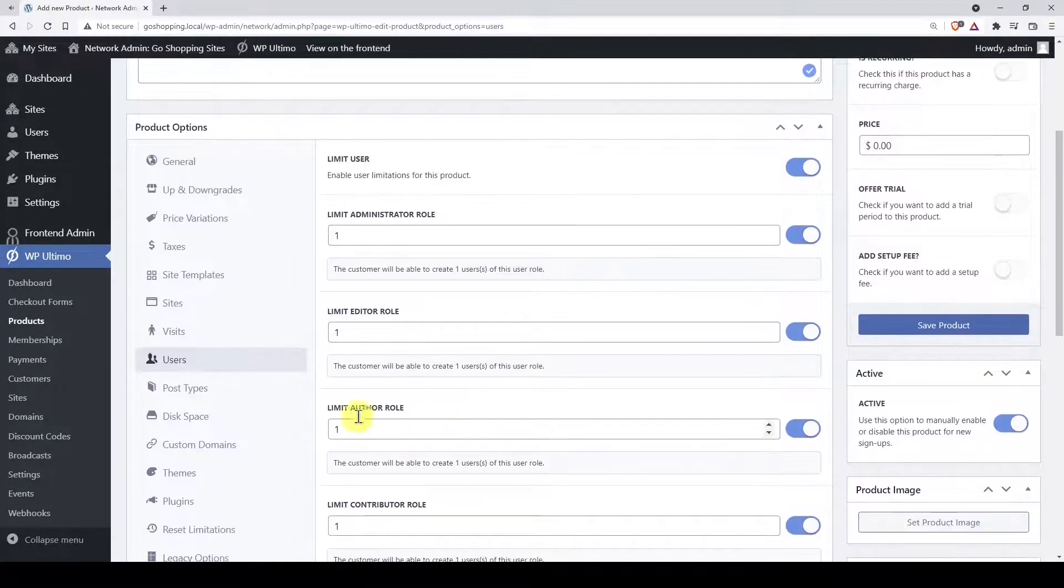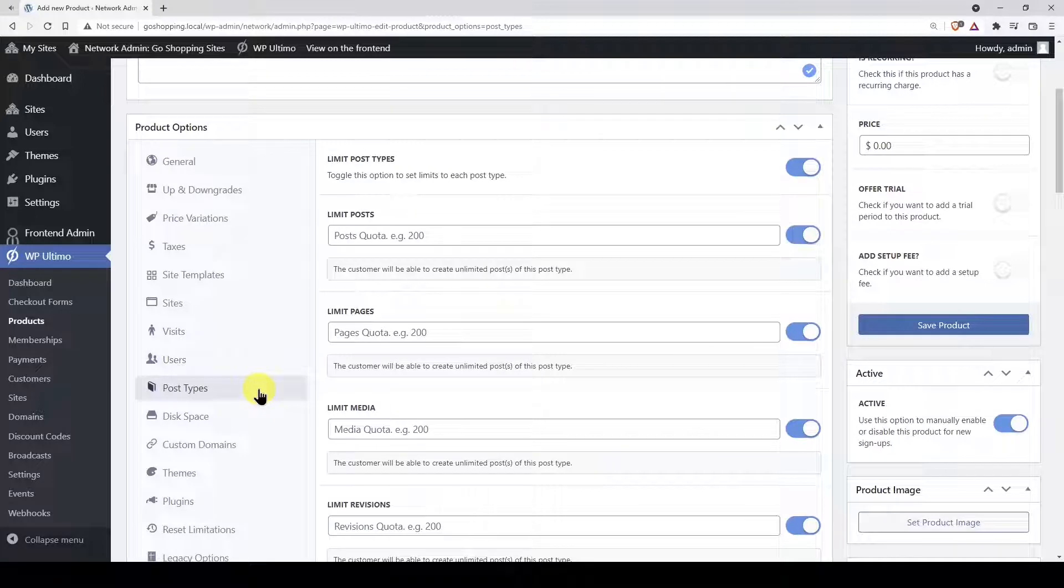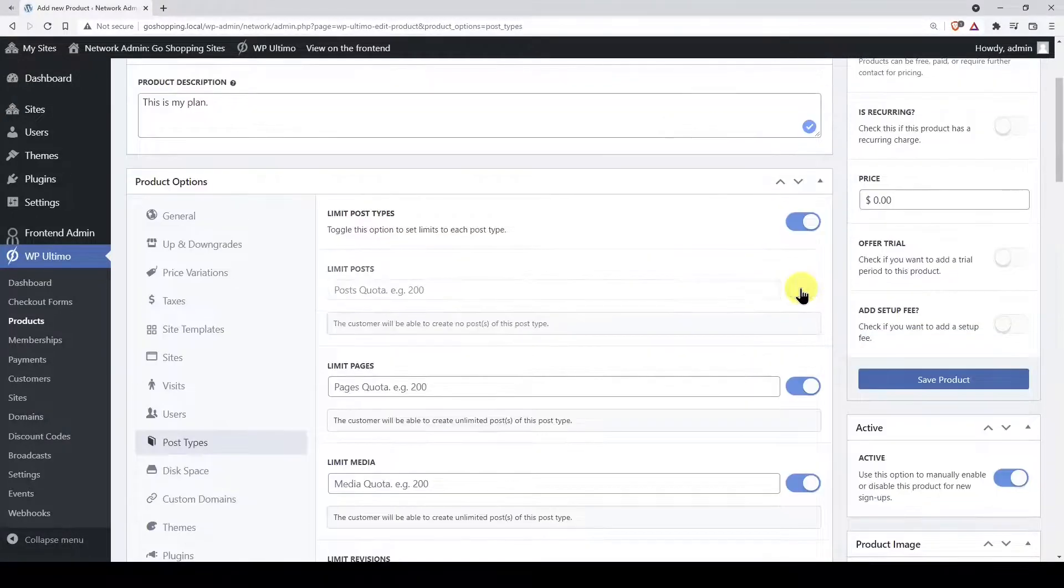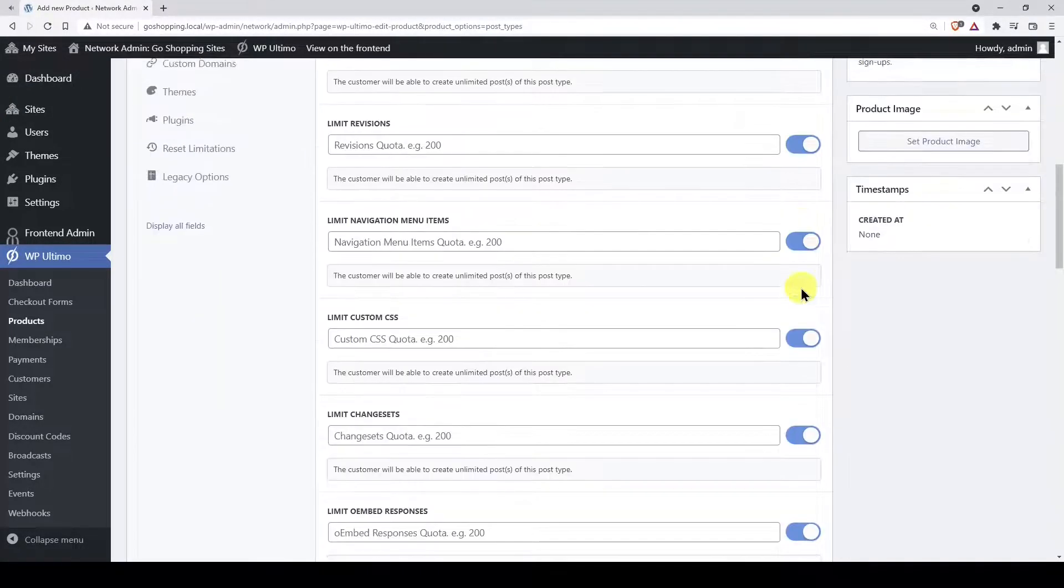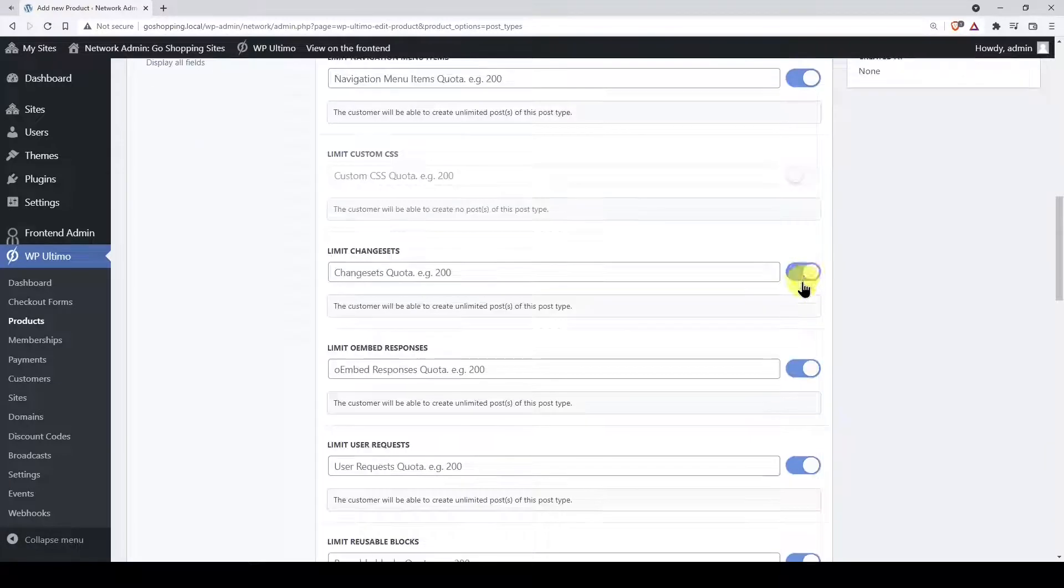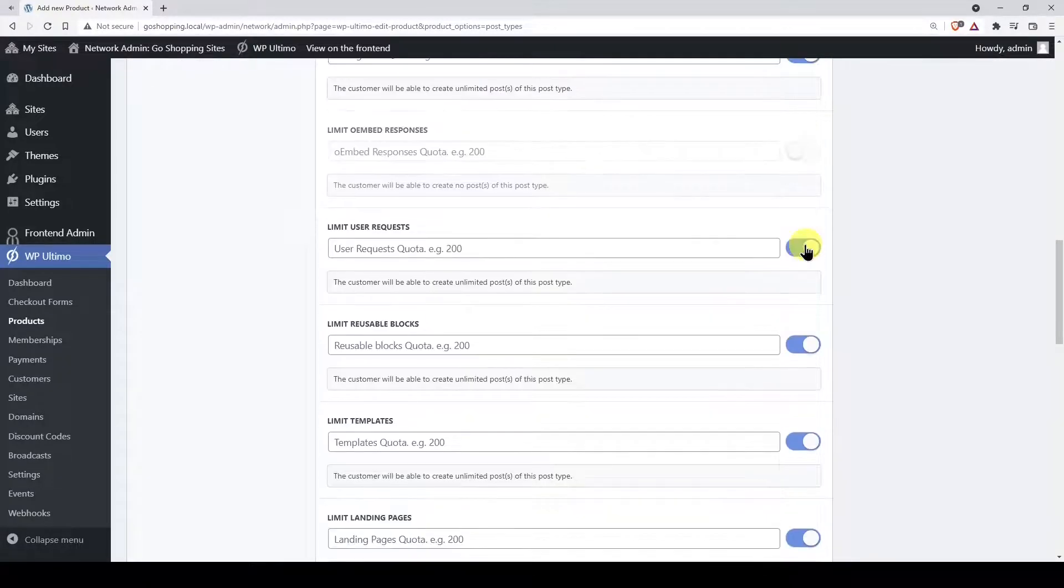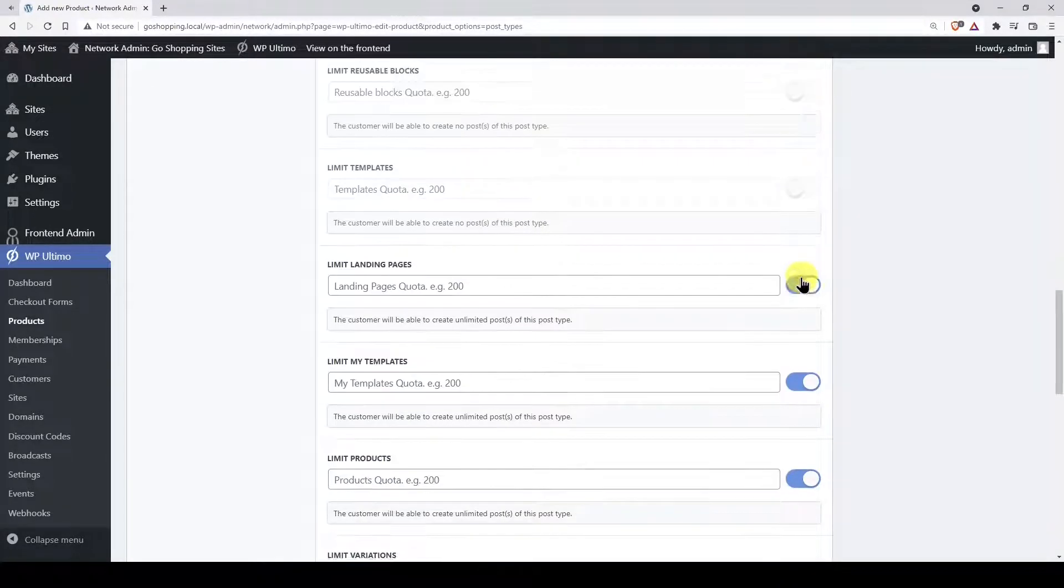You can do the same with post types. For example, you can disable the posts, so users won't be able to create posts. You can disable any unnecessary post types for your platform's purposes.